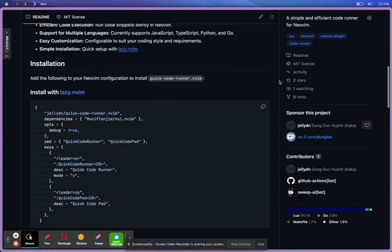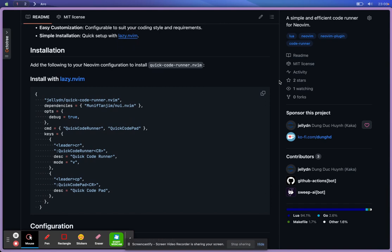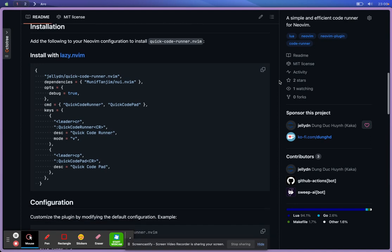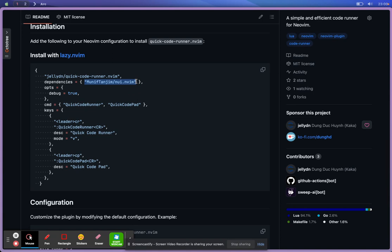And for the installation, you can use any package manager. For example, Packer or lazy.nvim. I use lazy.nvim, and the dependency here, I use one package for the UI. It's called nui.nvim.